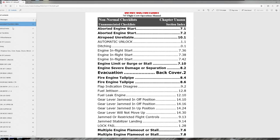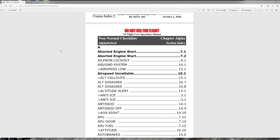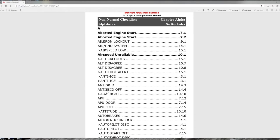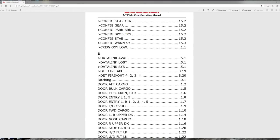The next index is the alphabetical index, probably one of the more popular indexes because it contains everything. It includes both annunciated and unannunciated checklists all in alphabetical order, so you'll see items in all caps and items not in all caps — ICAST messages and unannunciated items together in one index. This is very handy for going to the appropriate message by alphabetical order.